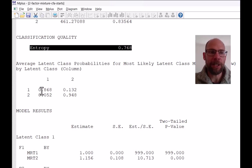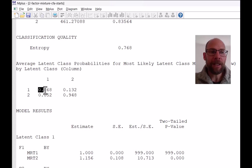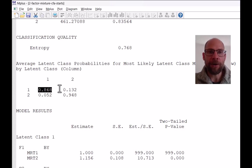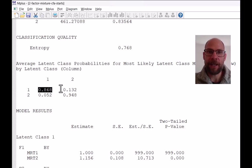What is actually more useful to look at are the average latent class probabilities for the most likely latent class membership that you get in this little table here, where you can see that individuals who were assigned to class one on average were assigned with 86.8% certainty. So that's good.